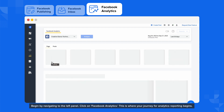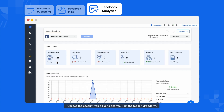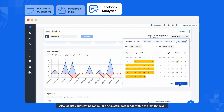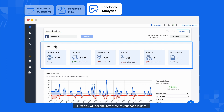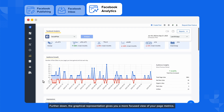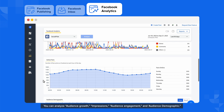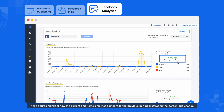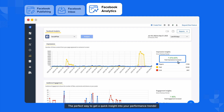This is where your journey for analytics reporting begins. Choose the account you'd like to analyze from the top left drop-down, and adjust your viewing period for any custom date range within the last 90 days. First, you will see the overview of your page metrics. Further down, the graphical representation gives you a more focused view, where you can analyze audience growth, impressions, audience engagement, and audience demographics. The percentages accompanying each graph highlight how the current timeframe's metrics compare to the previous period, illustrating the percentage change — the perfect way to get a quick insight into your performance trends.